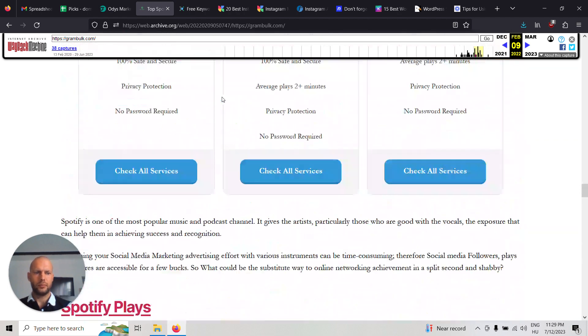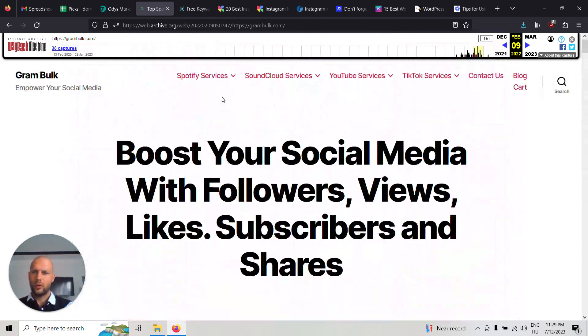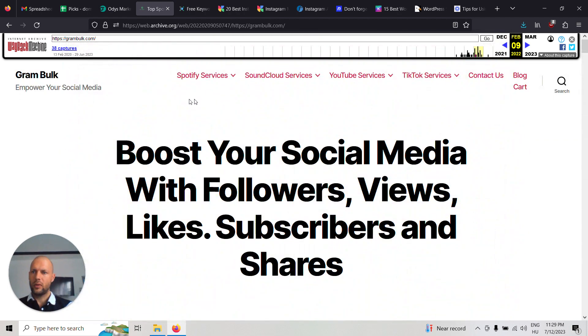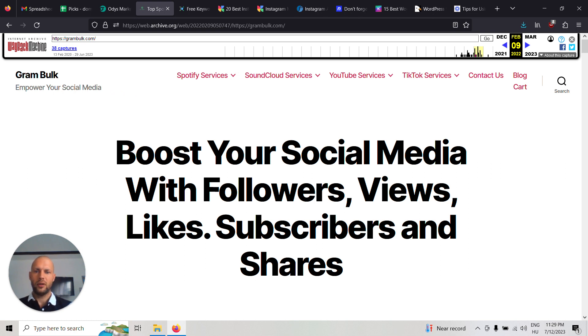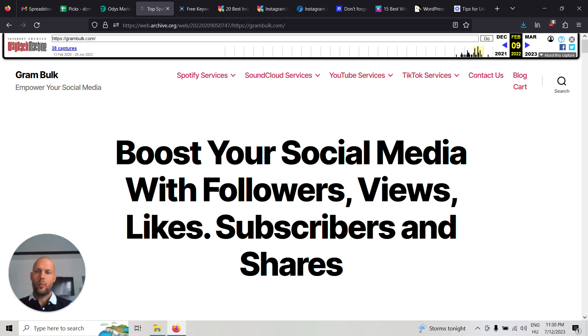It says 'Empower your social media. Boost your social media with followers, views, likes, subscribers and shares.' It used to focus on Spotify, SoundCloud, YouTube and TikTok, but for some reason not on Instagram.